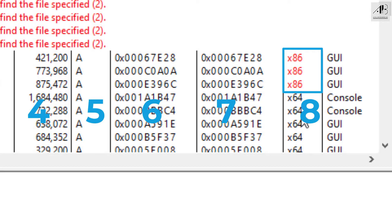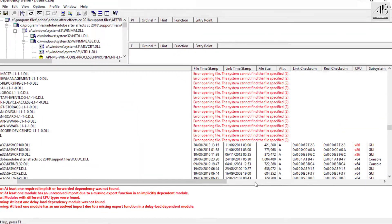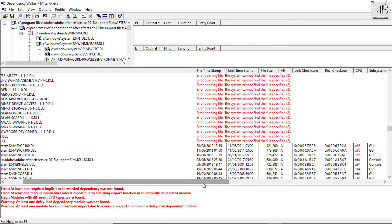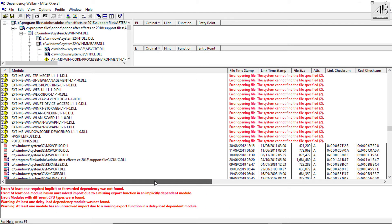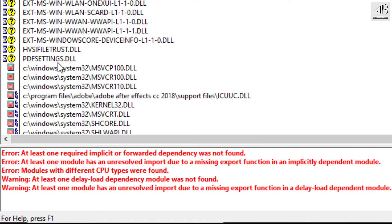I am going to fix them one by one. Scroll left to the first column — Module. This column shows the files you're missing for the errors to be fixed. Download each file on the same row as the error. If you have two errors, download two files to fix them. If it's three like me, download three files to fix them.